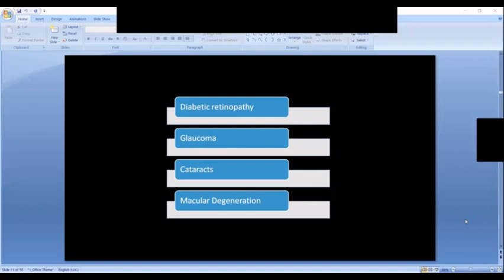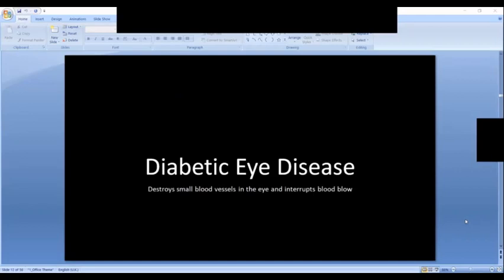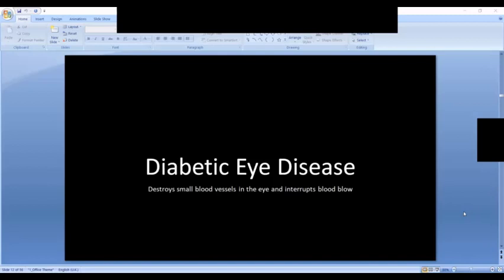Diabetic eye disease — what's important to understand is that diabetes destroys small blood vessels throughout the body, not just the eyes. Fortunately, eyes are the only place in the body where we can actually visualize those blood vessels without cutting into anything. We can look into the eyes and see what's happening to these small blood vessels. In a patient with diabetes, these blood vessels are damaged, the flow of blood is interrupted, and that causes all kinds of problems.